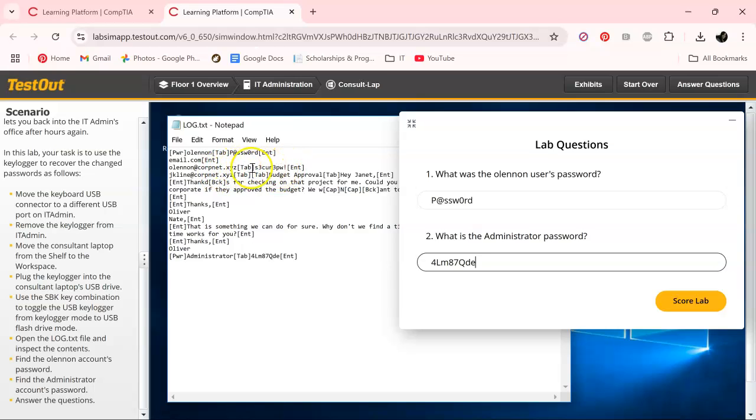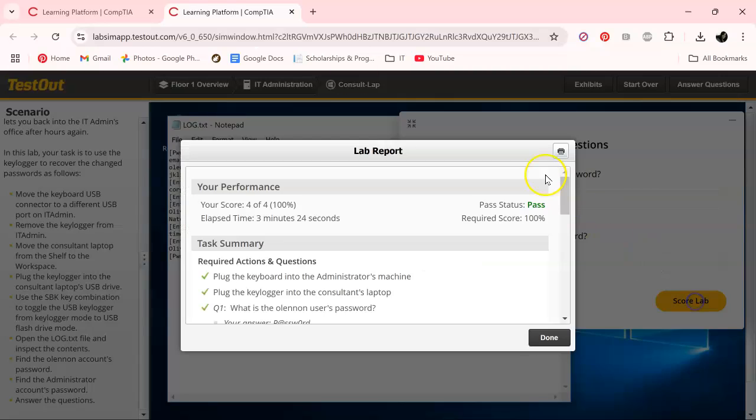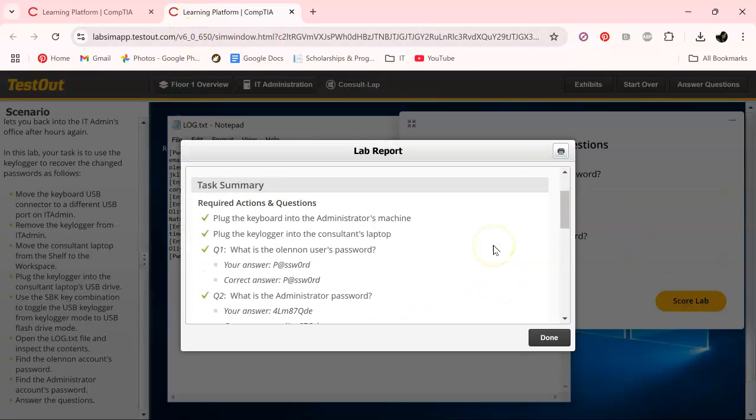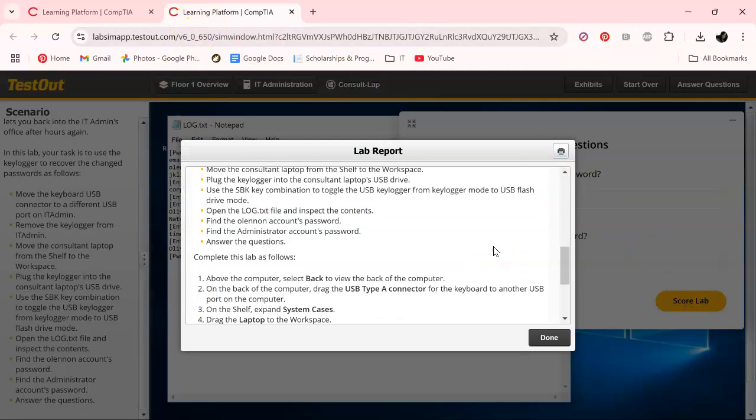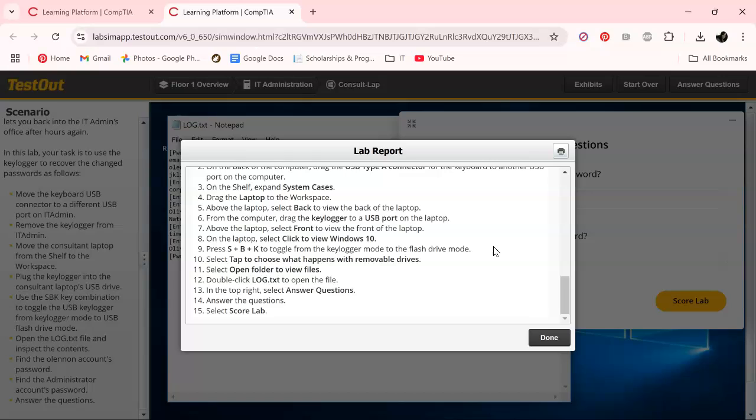And this one right here might trick you, but yeah. That's not the account password. This is the account password right there. So score labs. We're okay with the TestOut gods. And they said we are. So this is part one.